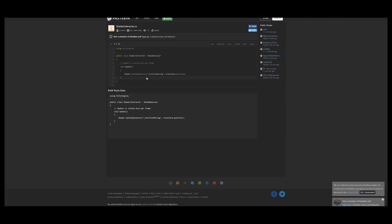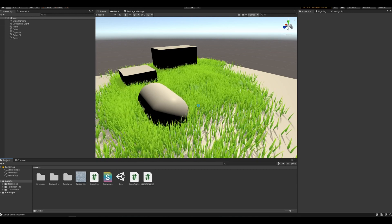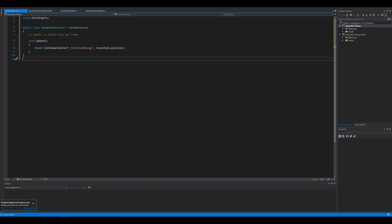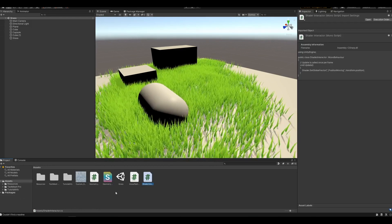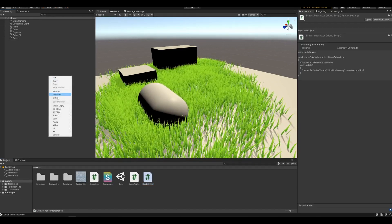It's basically just one line sending the position of your character to the shader. So copy this and create a new script, and then you just have to add it onto your character.